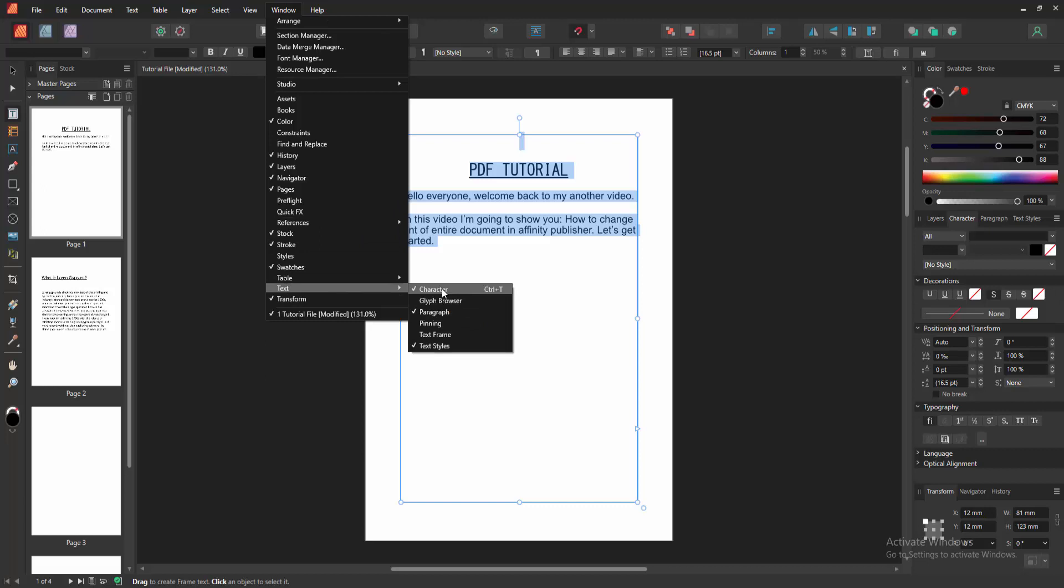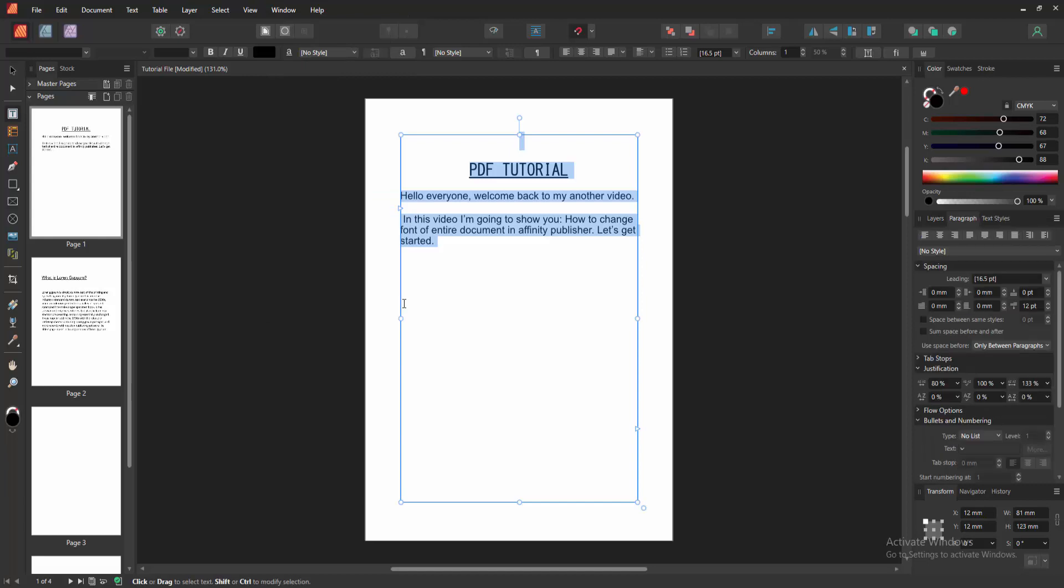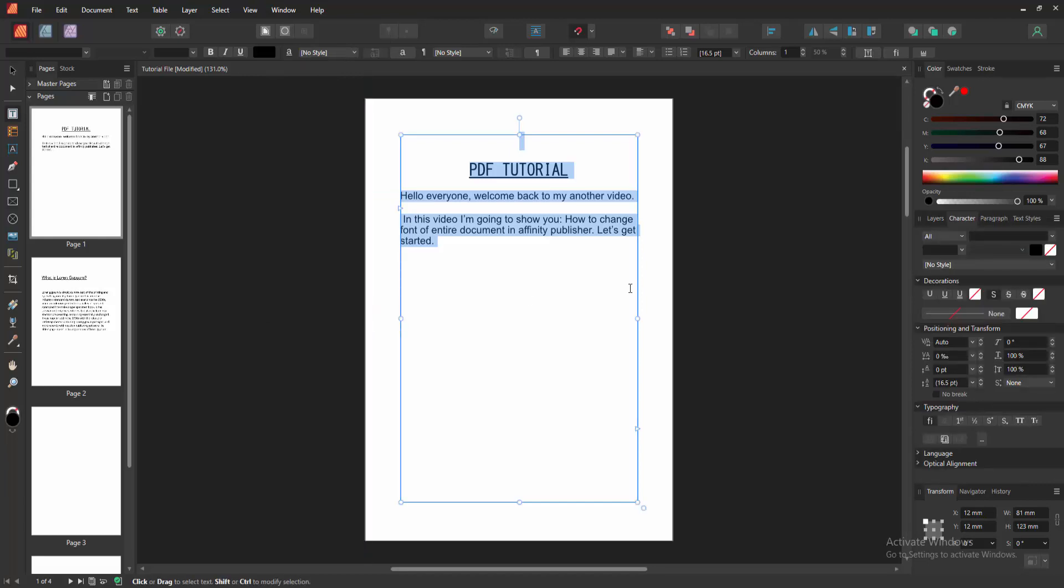Then we checkmark on this to enable this. Otherwise, you can press Ctrl T on our keyboard to apply this. Then we can see here the character option. Then we select the font family option.